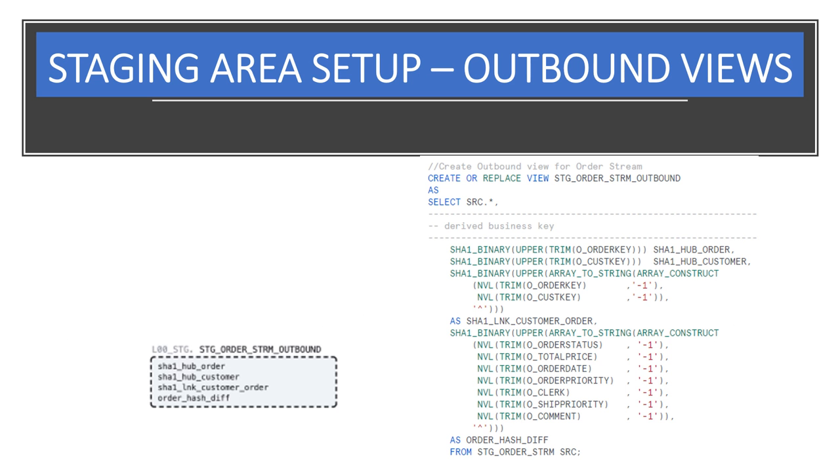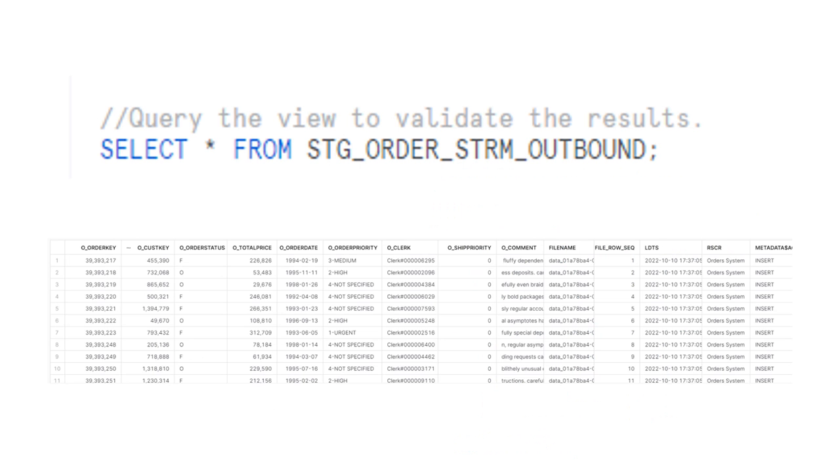Let's repeat the same thing for the order data that we did for the customer data. And again, we should take a minute to validate the data.